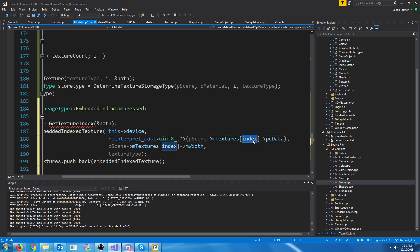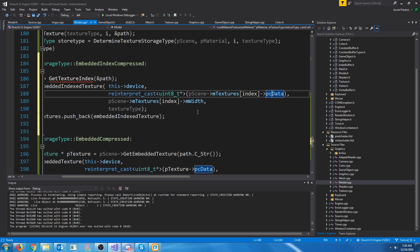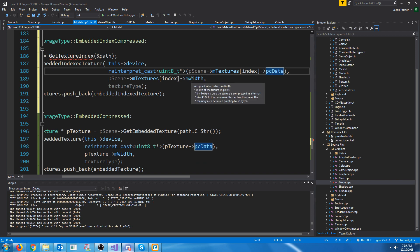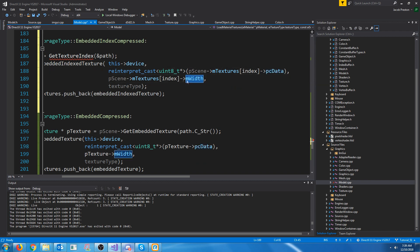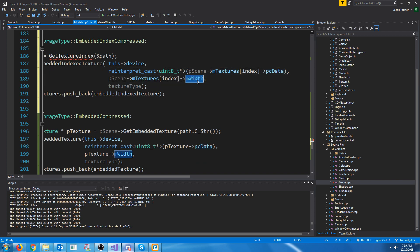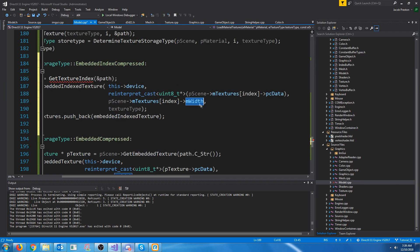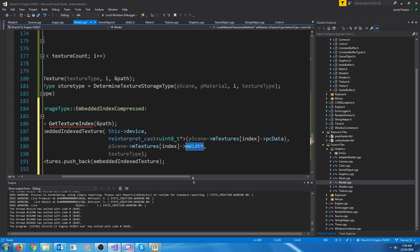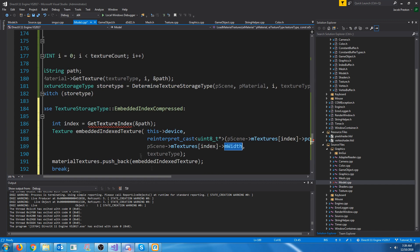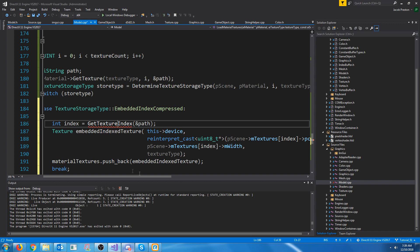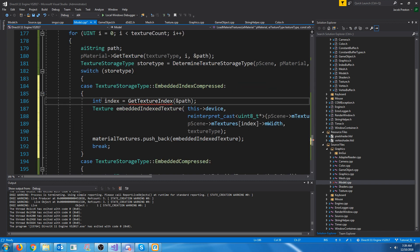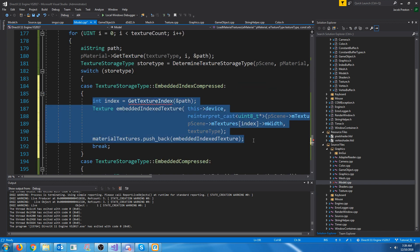At the index of whatever this texture's index is and look at the PC data variable again. And then the same idea with the width for that texture, though it's going to be the total bytes that the texture occupies. So we need a way to determine what the texture index is.